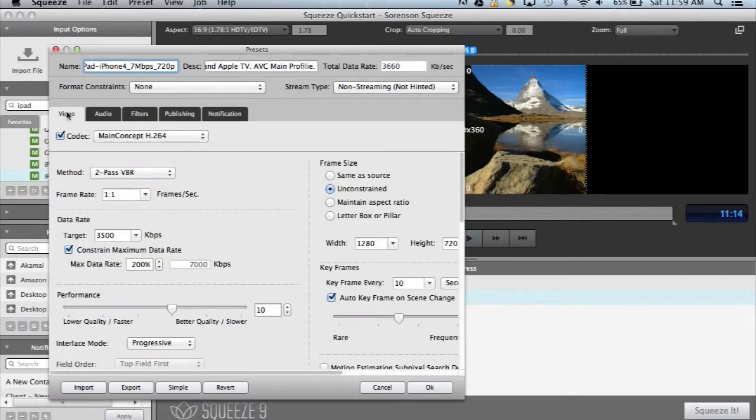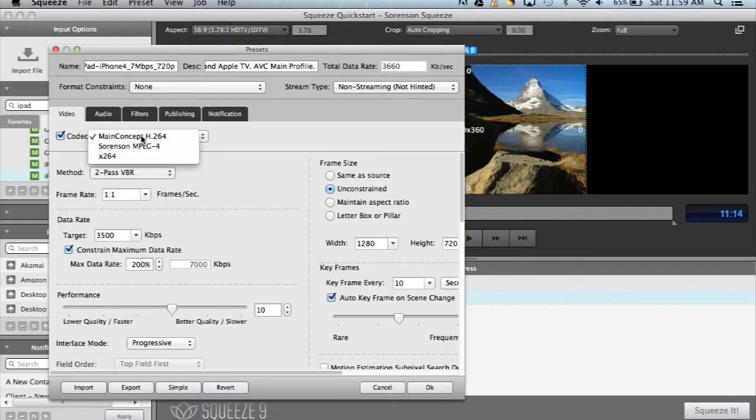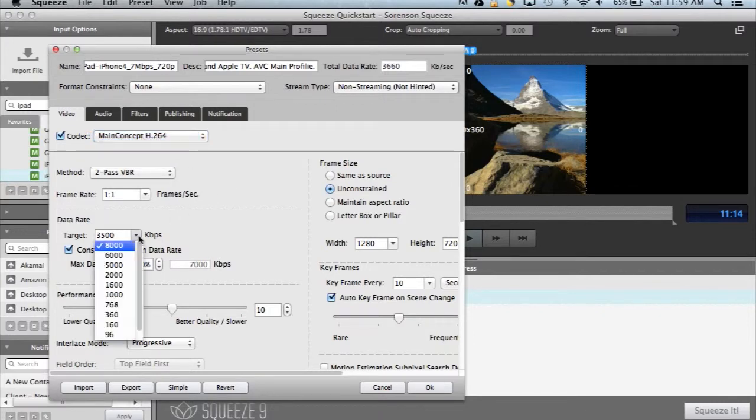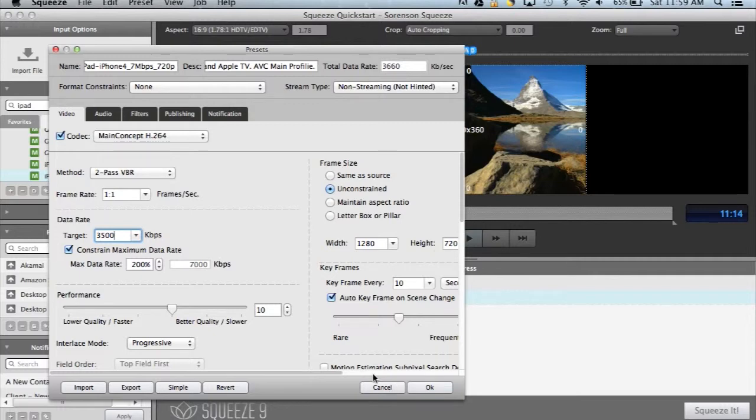Let's begin with the video tab. Here you can edit what codec is being used, change your data rate, modify your frame size and dozens of other tweaks, but we recommend using the default preset settings whenever possible.